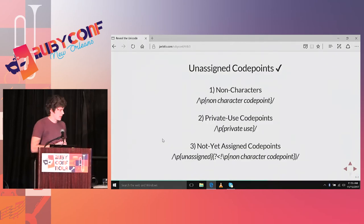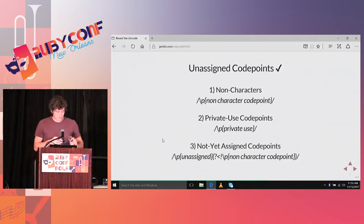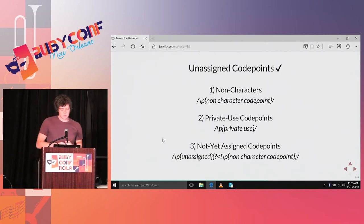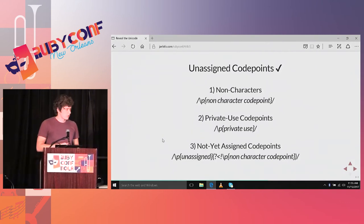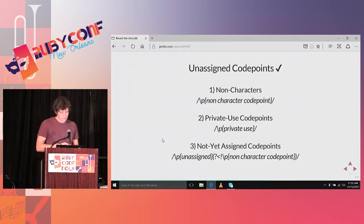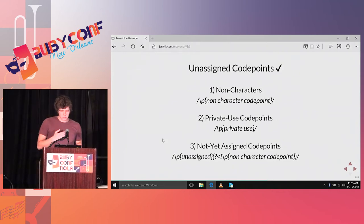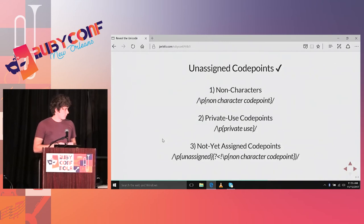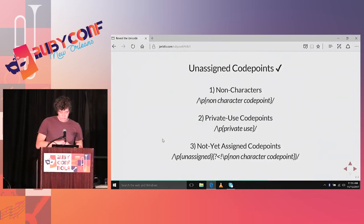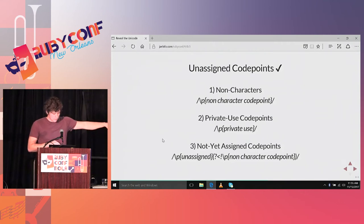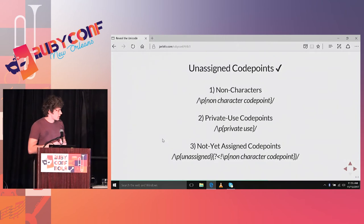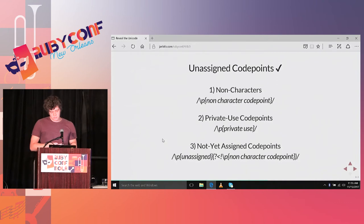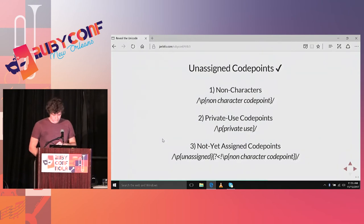Back to how we can work with them in Ruby. Again, using the Unicode property syntax and regular expressions, you can match for non-characters. It's a little bit cumbersome, you really have to write code point there. You can match private use code points with private use, and the reserved ones, if you don't care about the non-characters, you can just use the unassigned property. If you do care, you have to do this negative look ahead, positive look back thing in the regular expression to make it work.